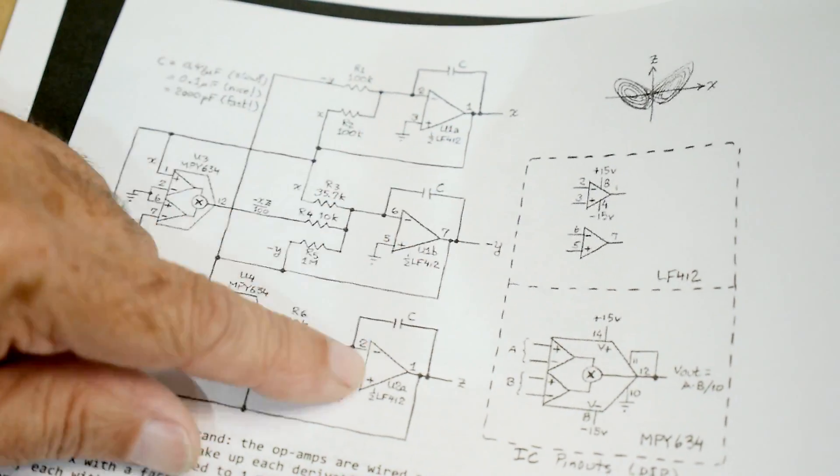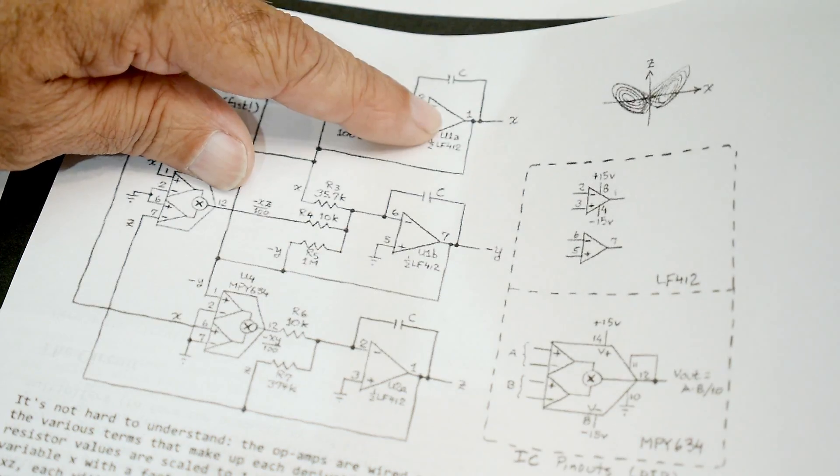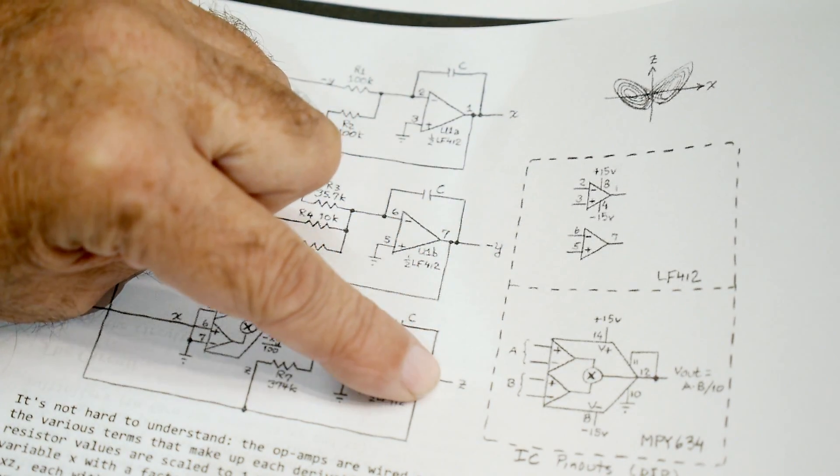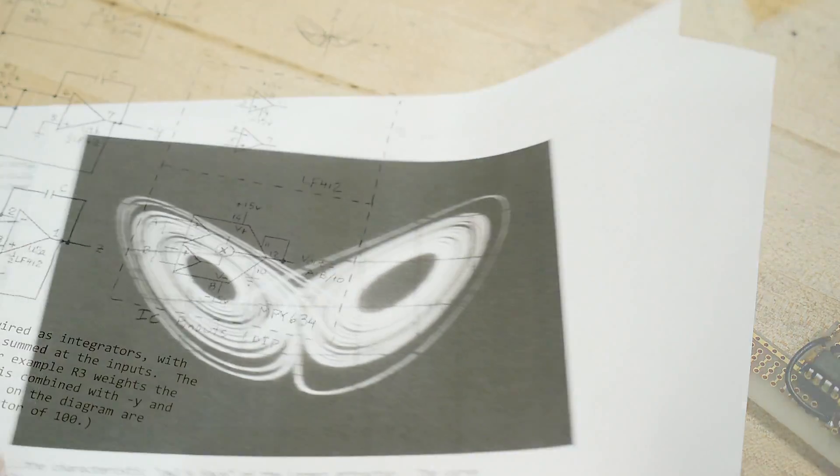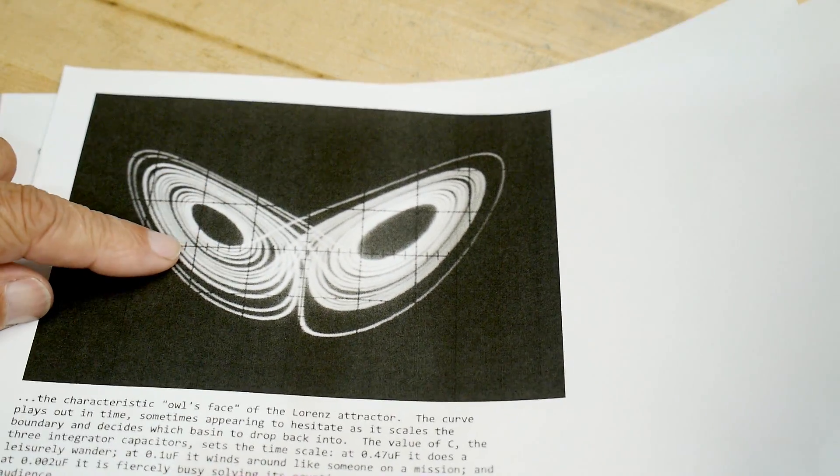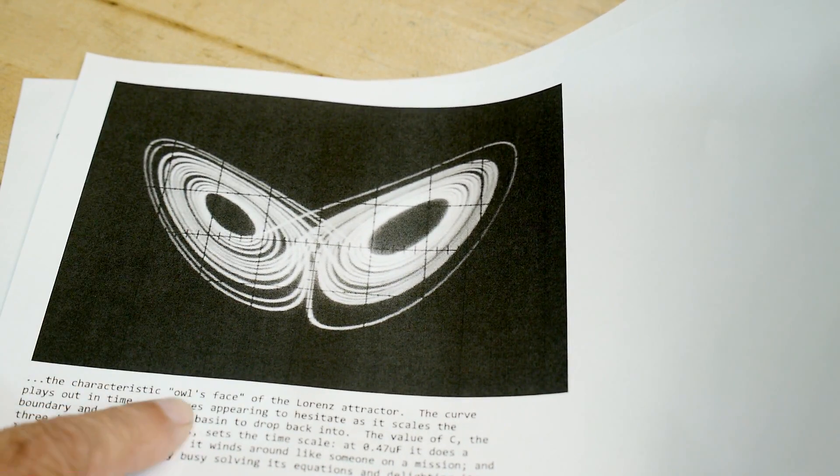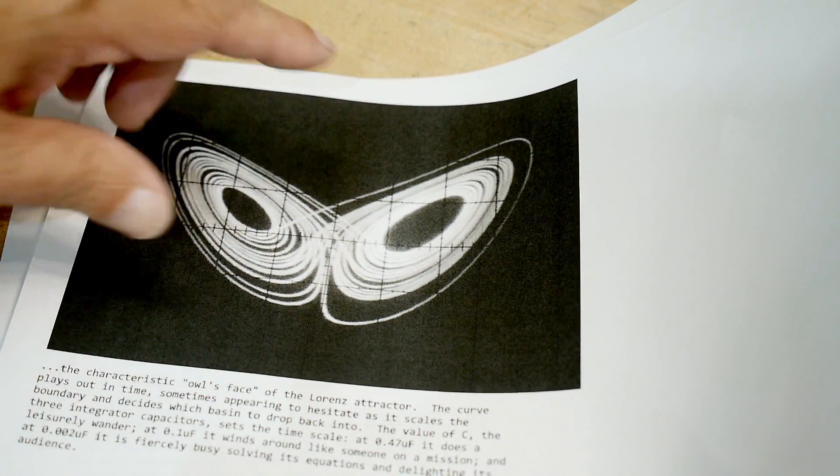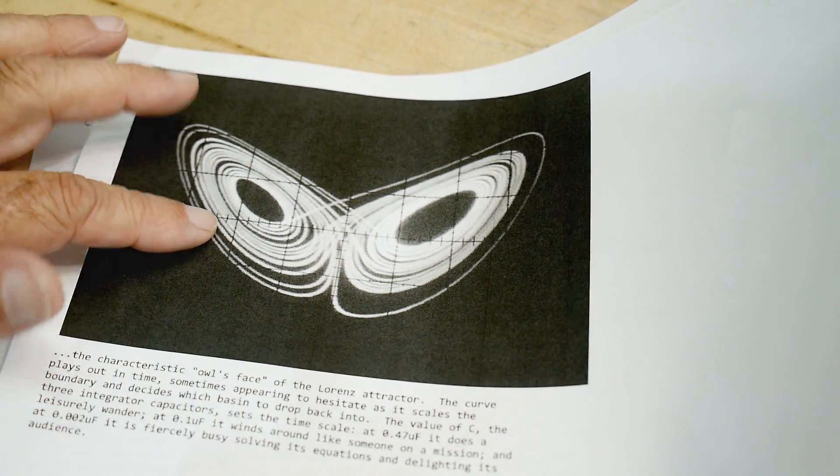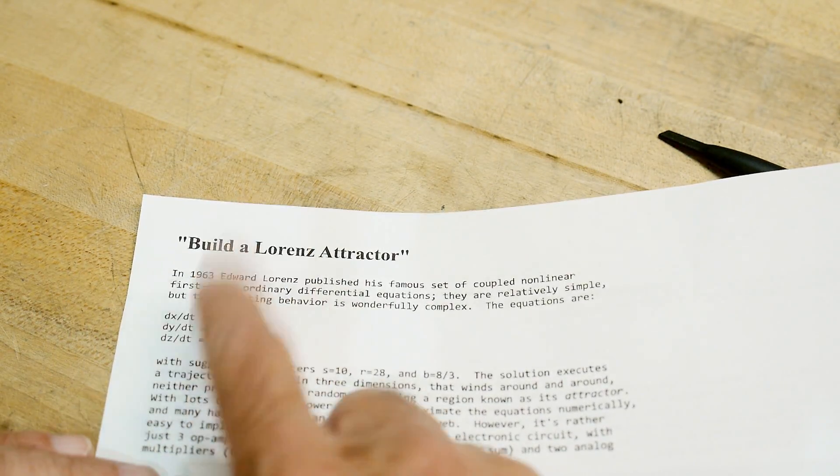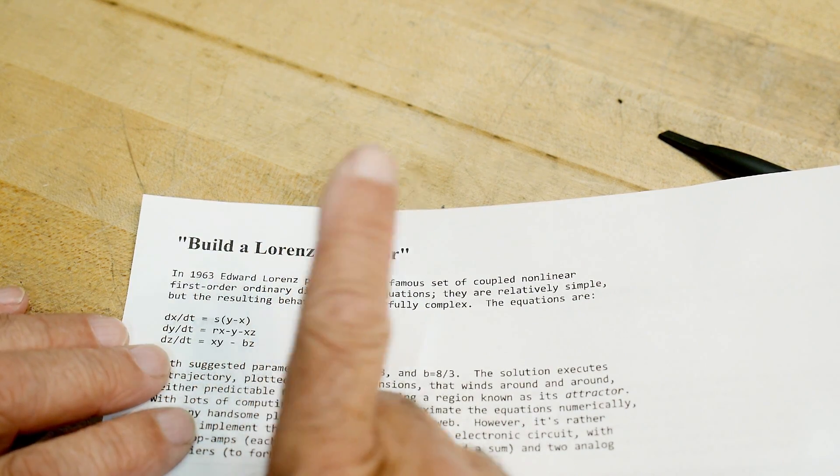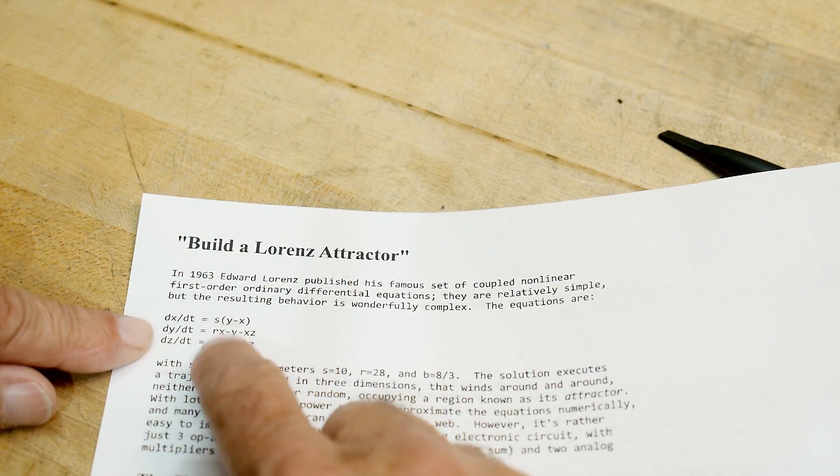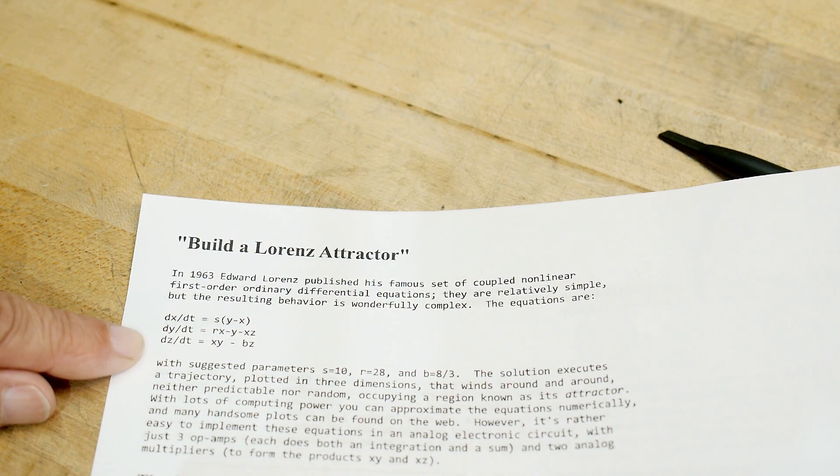The pinout may be different. I don't have a schematic for mine, but this is the schematic - if you use a different multiplier you may have to change the pin numbers. The output of these op-amps here give you X, Y, and Z. He shows his picture here on his oscilloscope - he says it's an owl's face, but it's the butterfly. I don't know why he's calling it an owl's face.